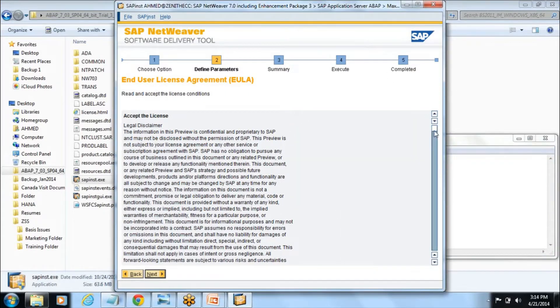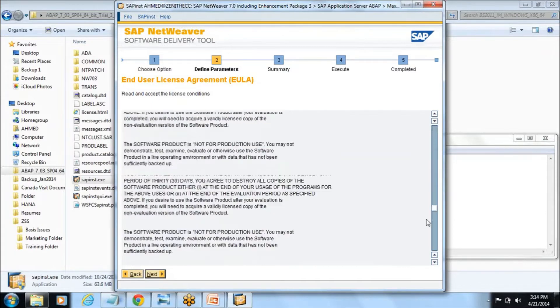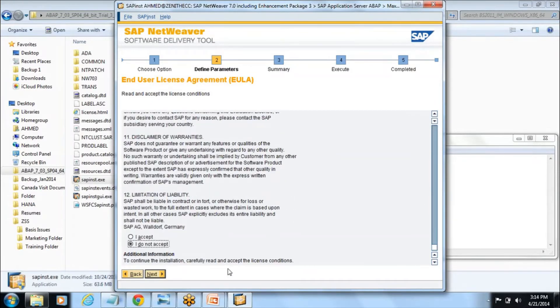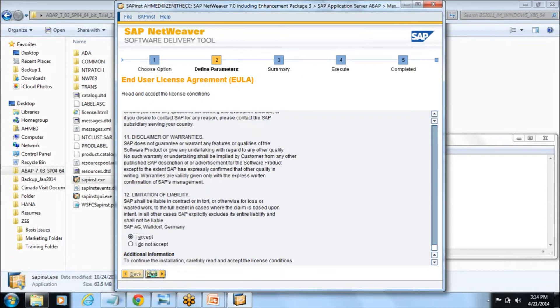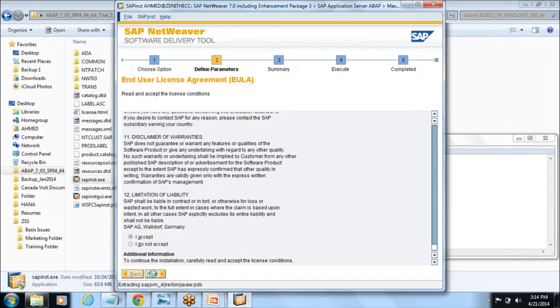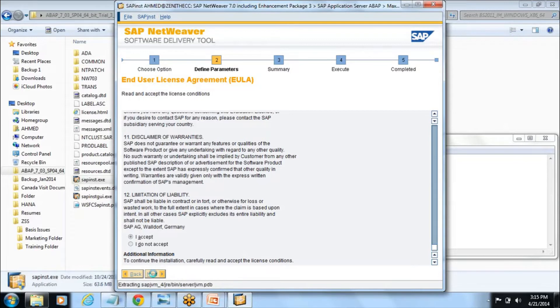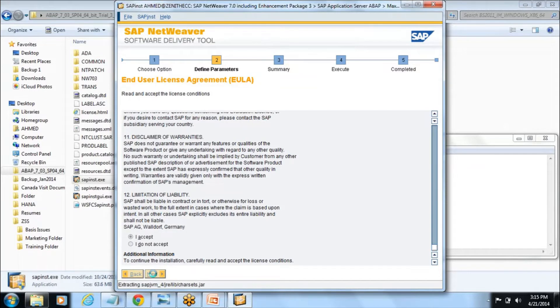Here it is asking the agreement so you need to go and accept and then say next. This is the end user license agreement because SAP is giving this software for you for three months. You need to accept that agreement and then proceed.